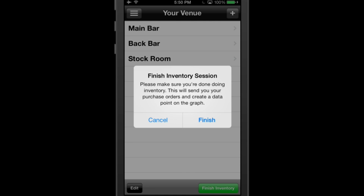Tapping finish inventory will email you your spreadsheet and purchase order, and also create a data point on the online graph in the Partender Portal. Remember that only one person should hit this button. When you hit finish inventory, your spreadsheet and purchase order will be emailed to you automatically.